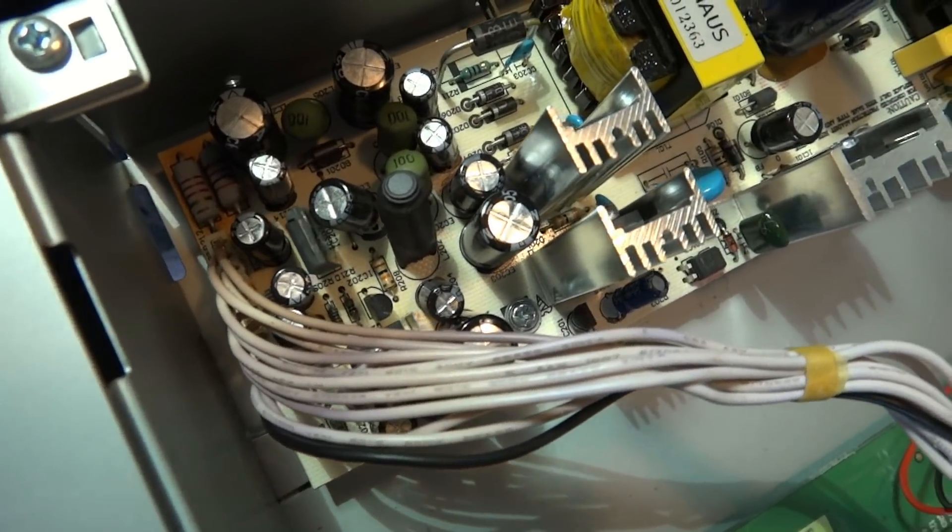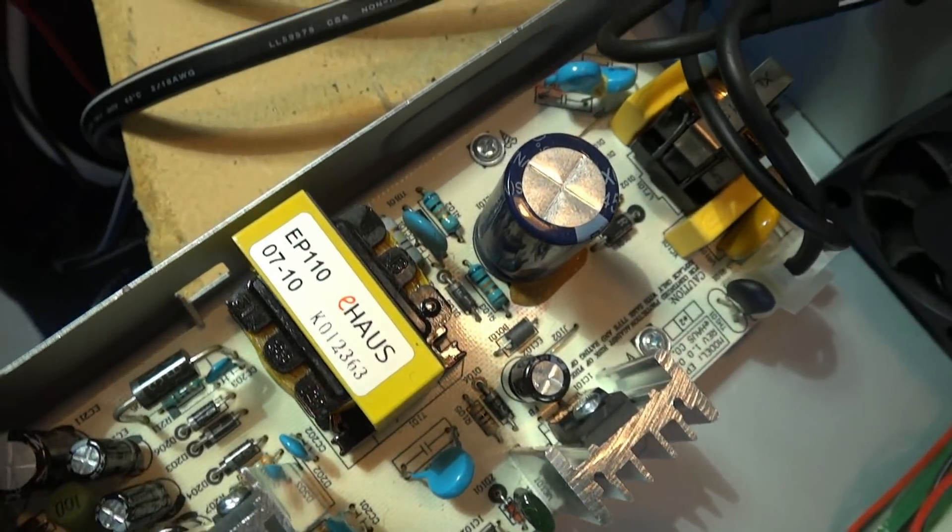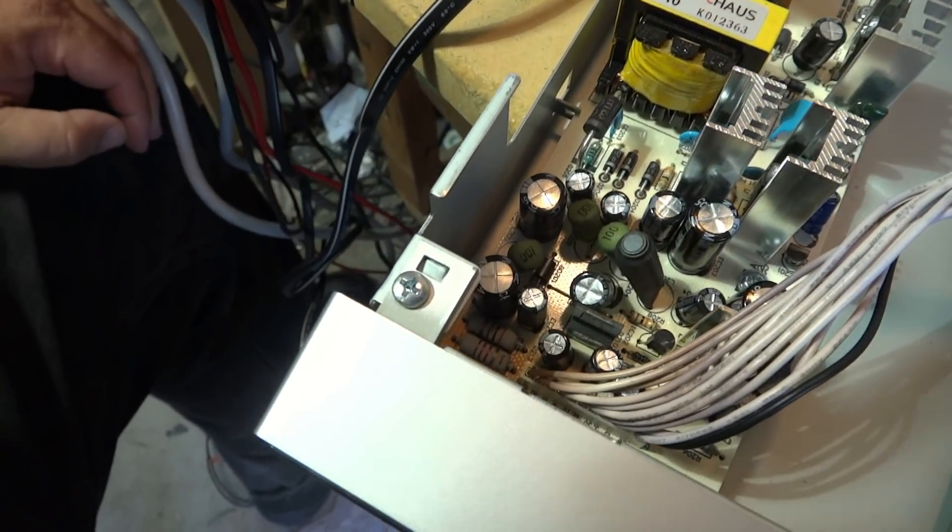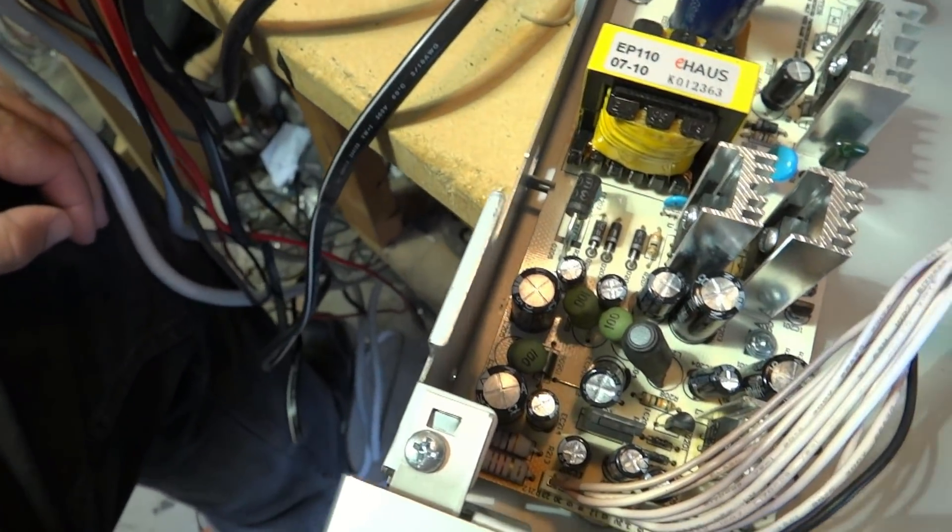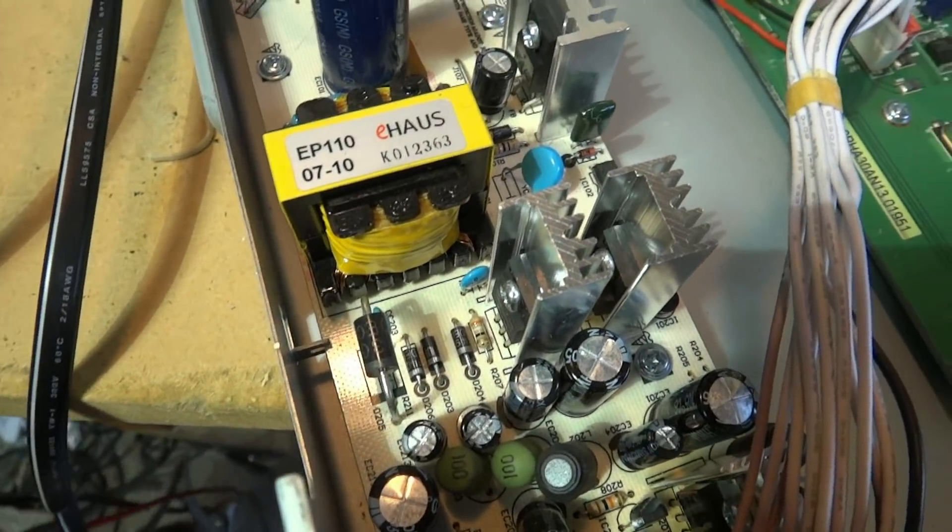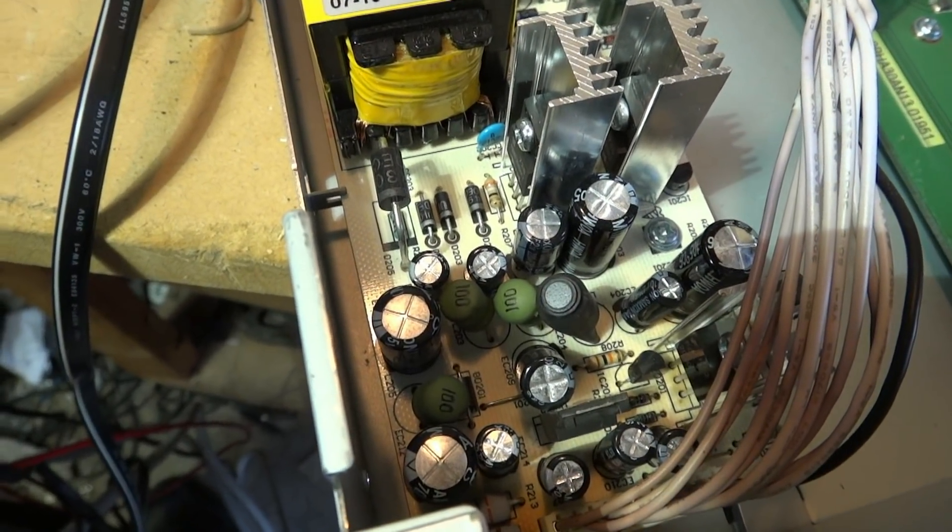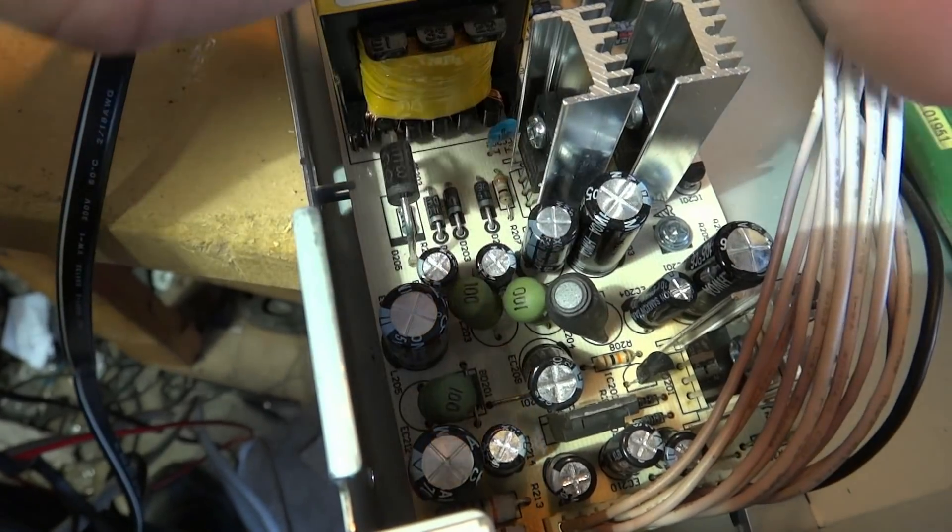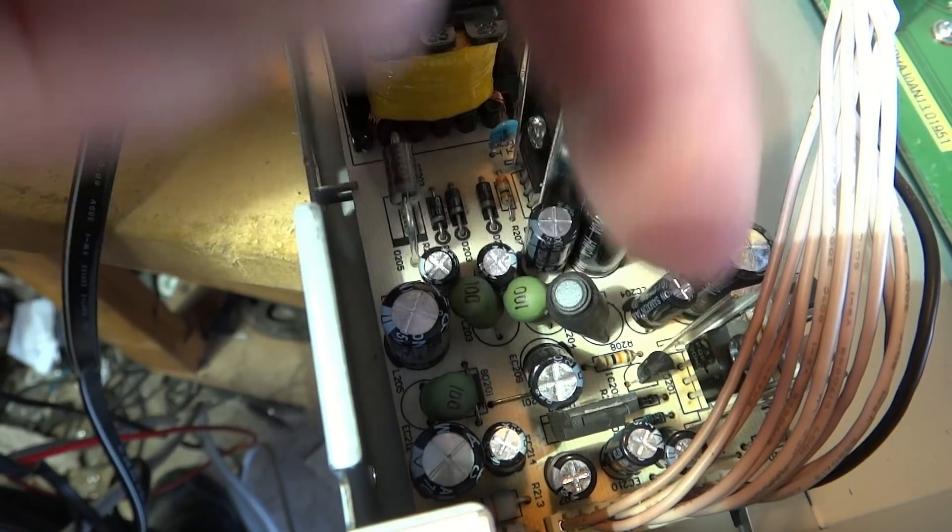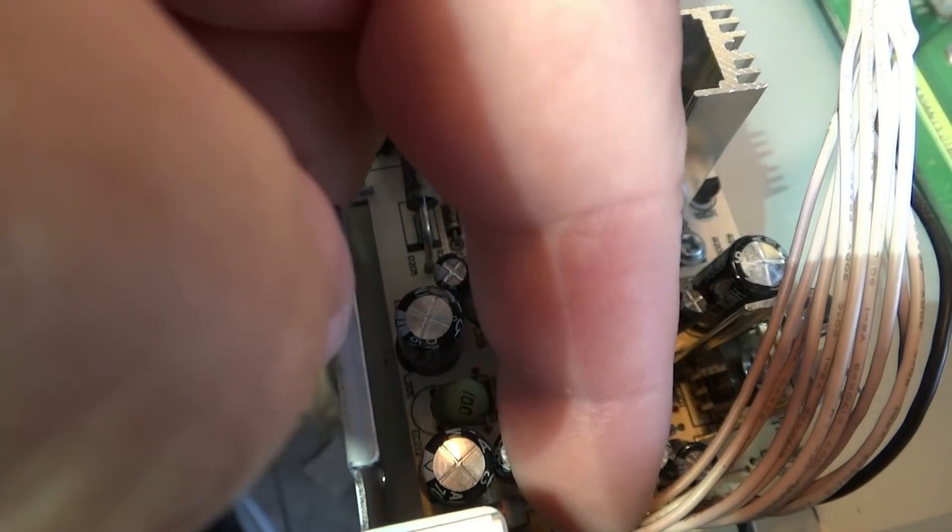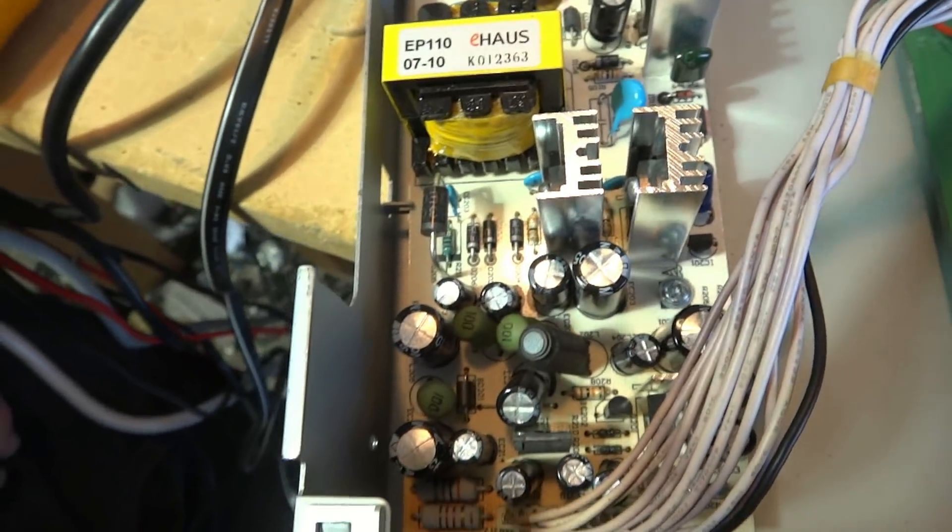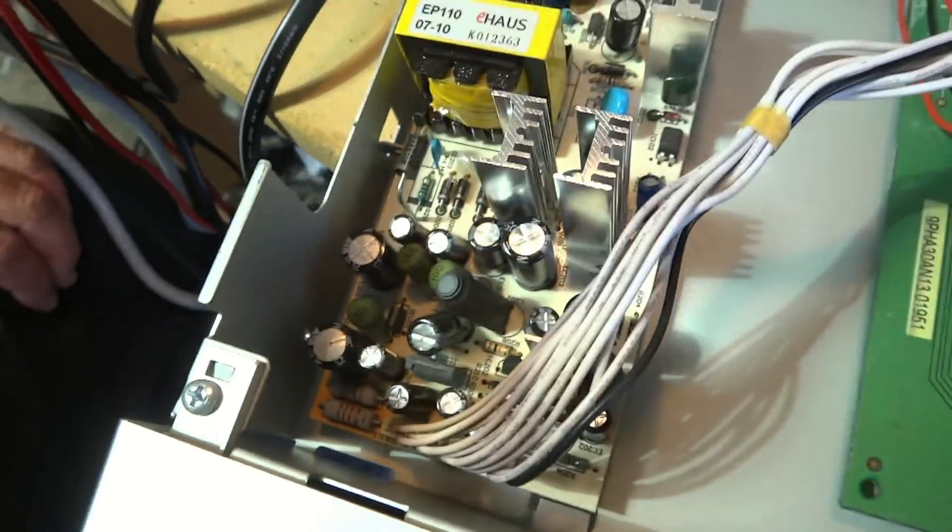Now right off the bat, just from the very nature of how this thing is failing, I'm going to go out on a limb and say it's probably this capacitor here and maybe this one over here and these ones down here. These are in the secondary stage of this power supply, and there's probably two or three of them that are causing the problem.